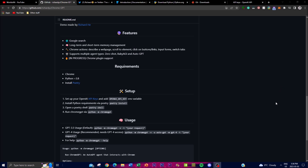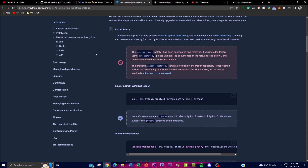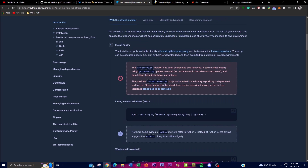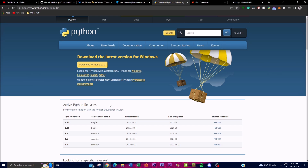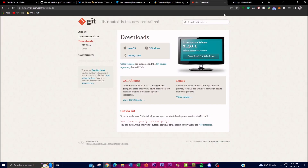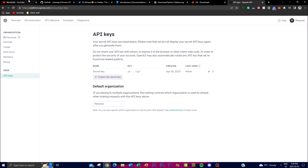Let's take a look at some of the requirements and how you can set this up. You're going to need Chrome installed, and also the latest version of Python — 3.8 or anything above that — as well as installing Poetry. You'll also need Git to clone the repository onto your desktop and get the files required to process this locally. Lastly, you'll also need an OpenAI API key, which you can get from OpenAI using the link in the description below.